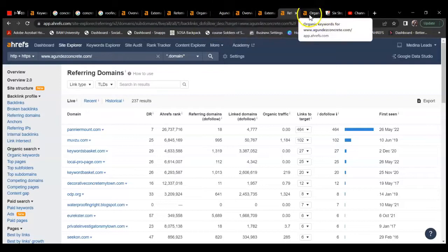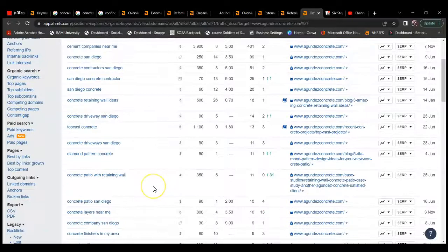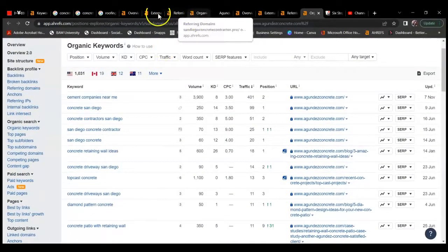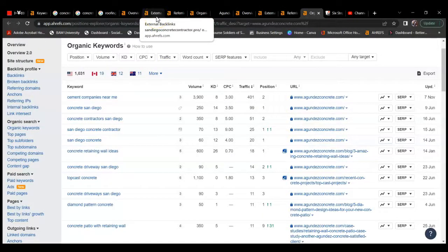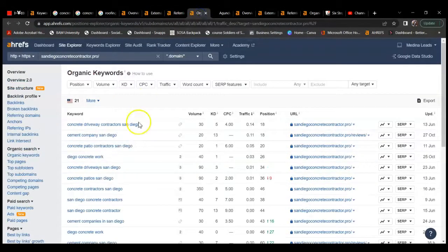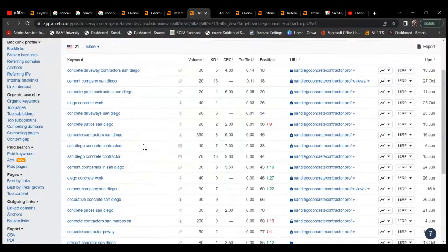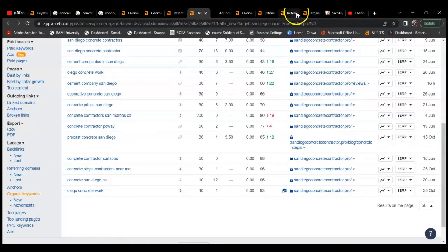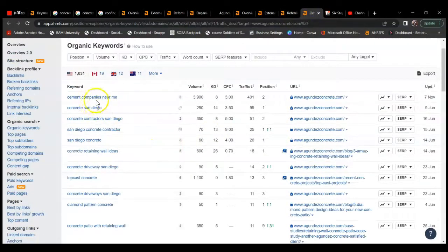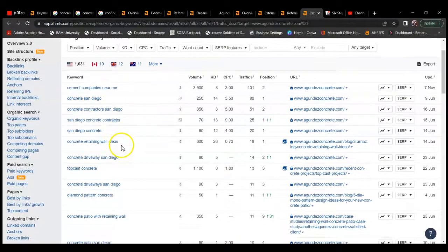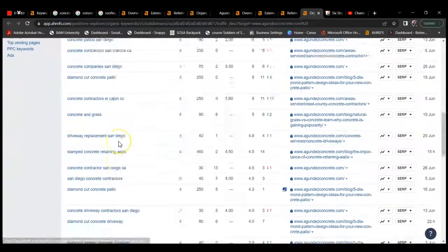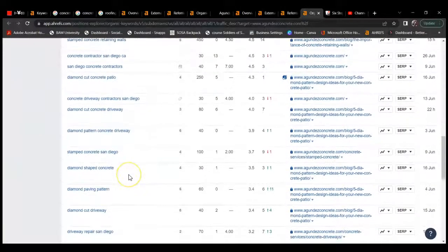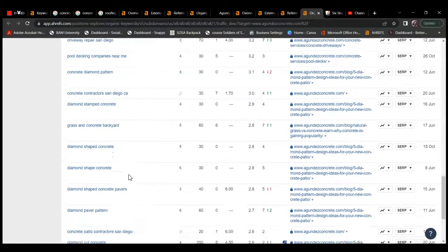We're going to take a look at their organic keywords. They have, whereas you were kind of mainly ranking for your name over and over again, I know it's a service keyword as well, but definitely maybe expanding on things. If we take a look at them, concrete, San Diego cement companies, that's a national keyword so don't use that one. But a lot of these, maybe taking a look at some of their particular keywords and seeing what you could rank for.